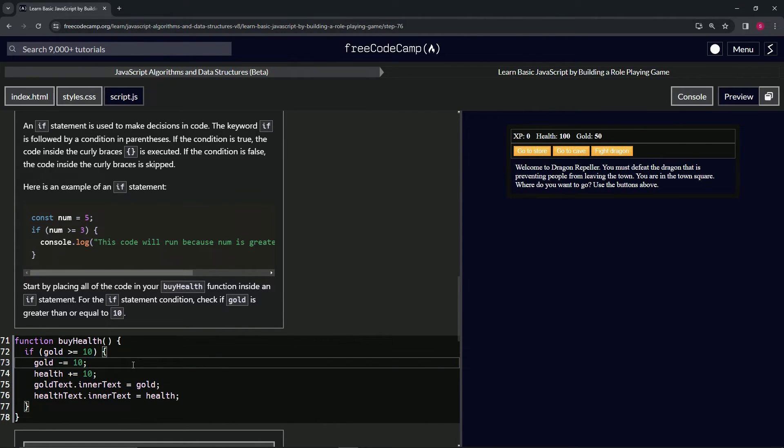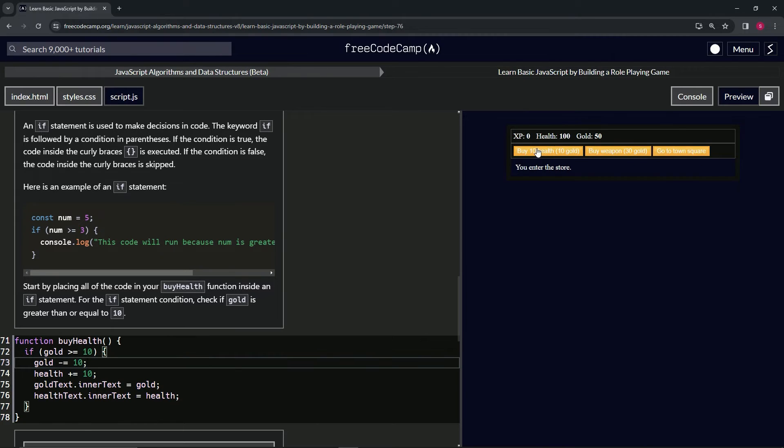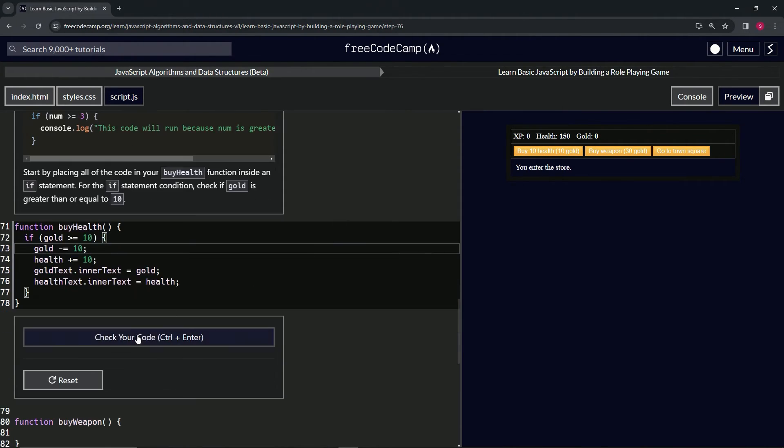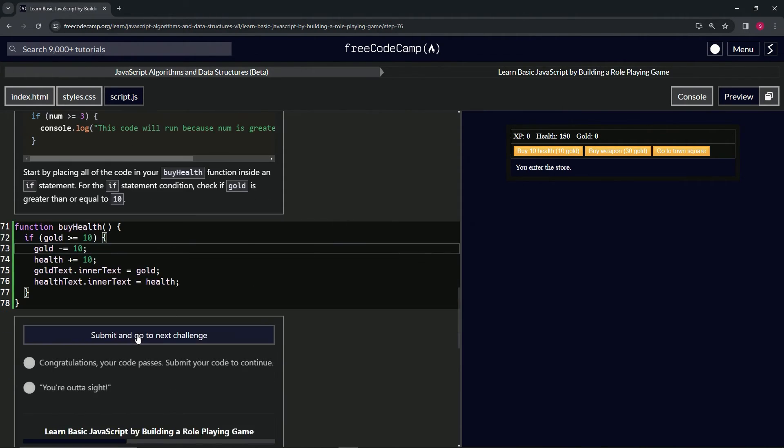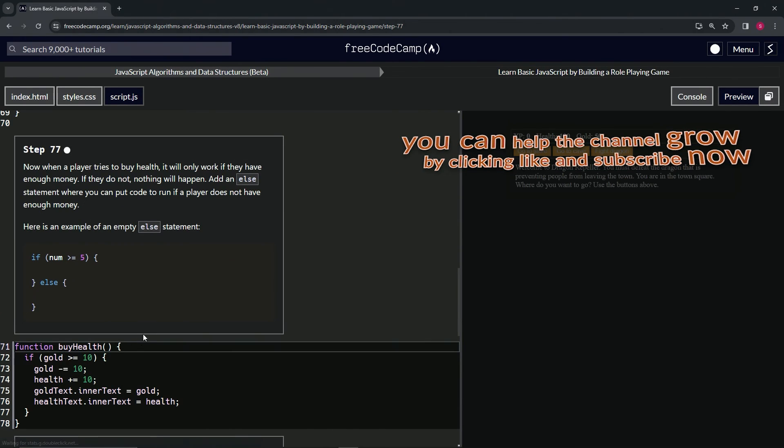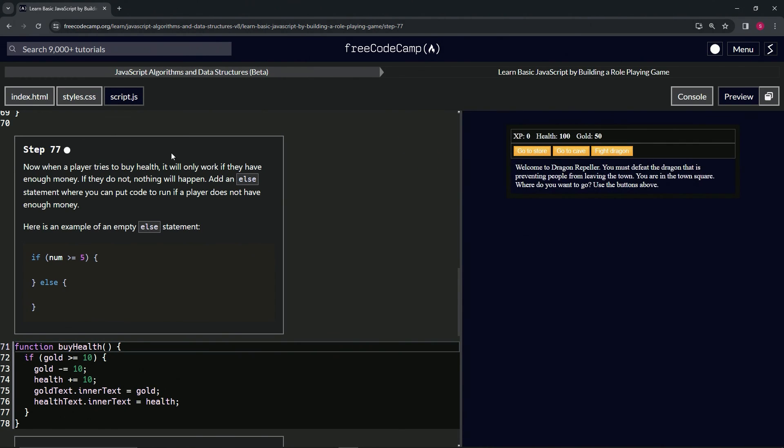So now when we go to the store and we buy health and we just keep buying health, keep clicking—it's not going to happen anymore, right? So that's a good thing. Let's check the code, looks good, and submit it. Now we're on to step 77, and we'll see you next time.